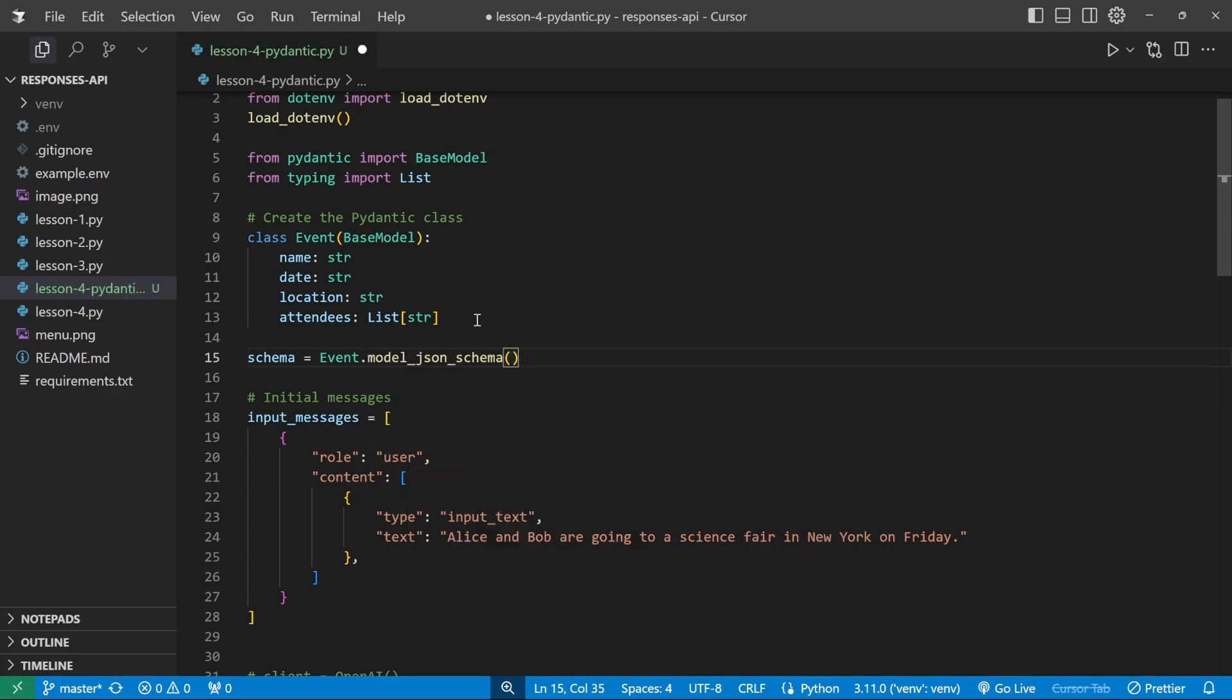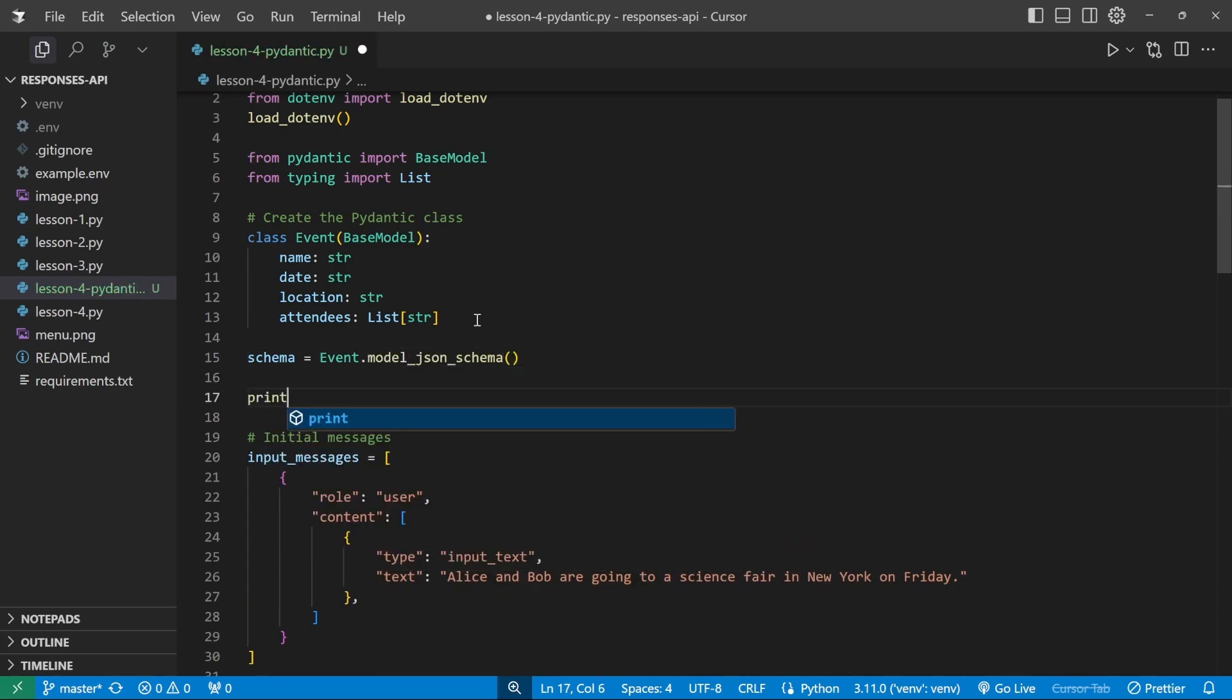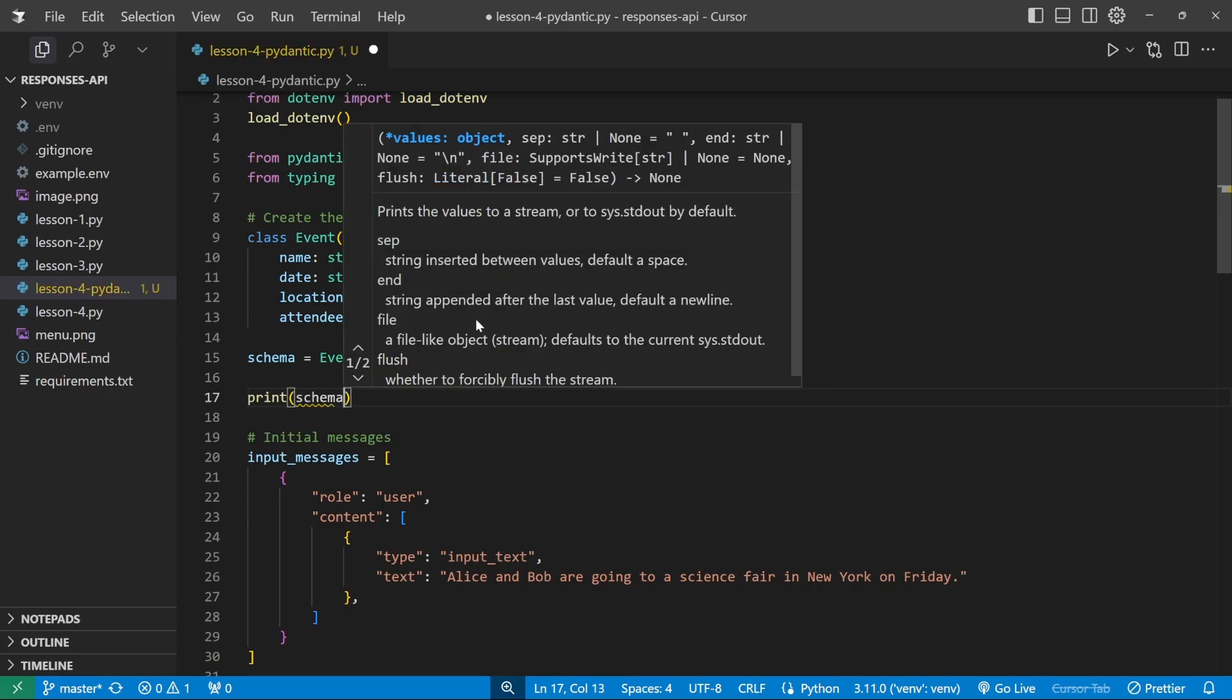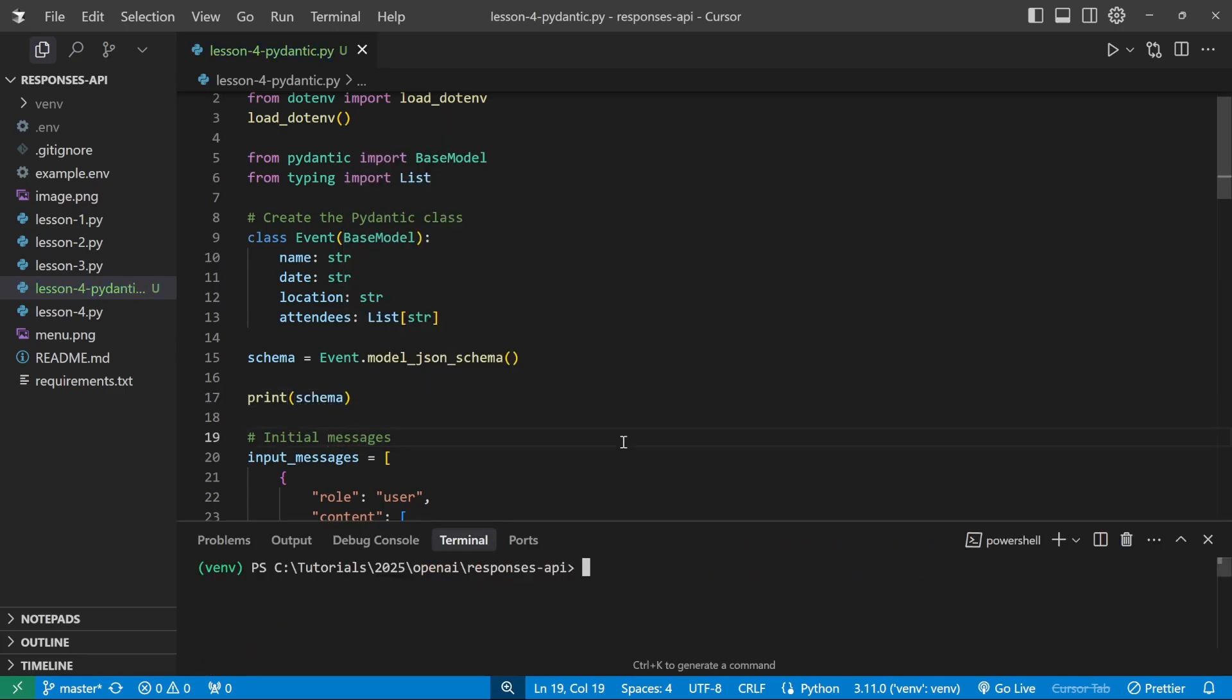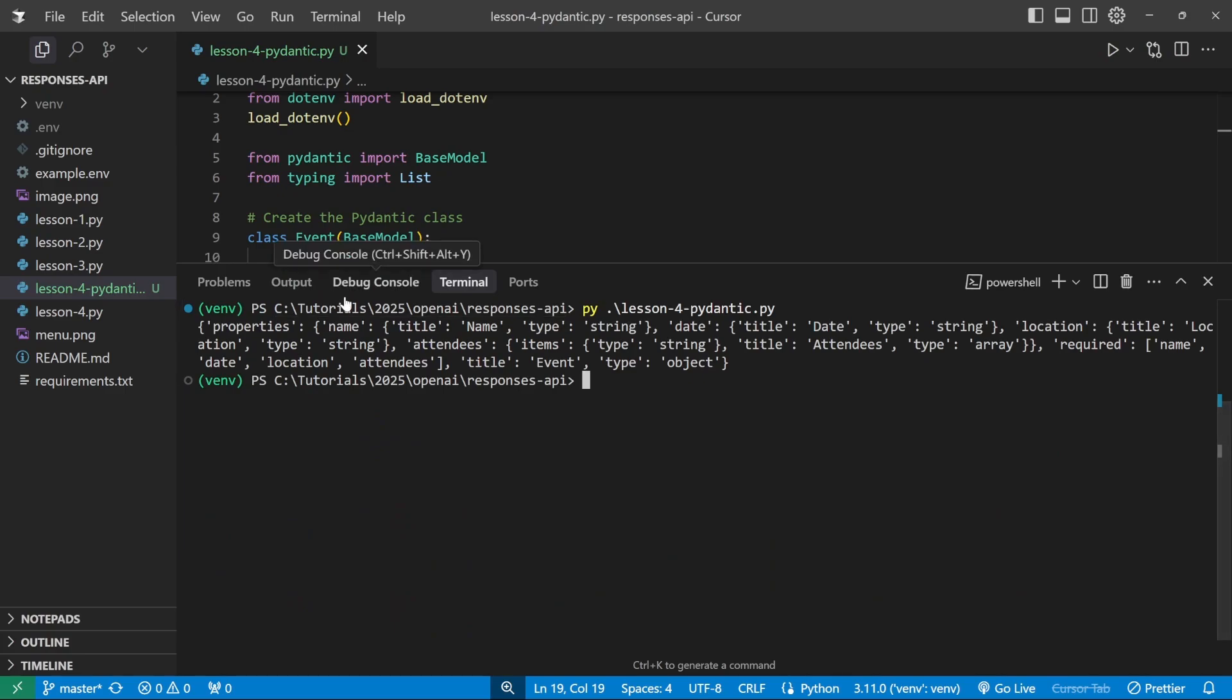Then let's simply print out the schema to see what we get back. So in the terminal, let's run this file. And now we can see the schema coming back. So we get the properties with each of the properties like name, we've got date, location, and attendees properties, which is of type array.